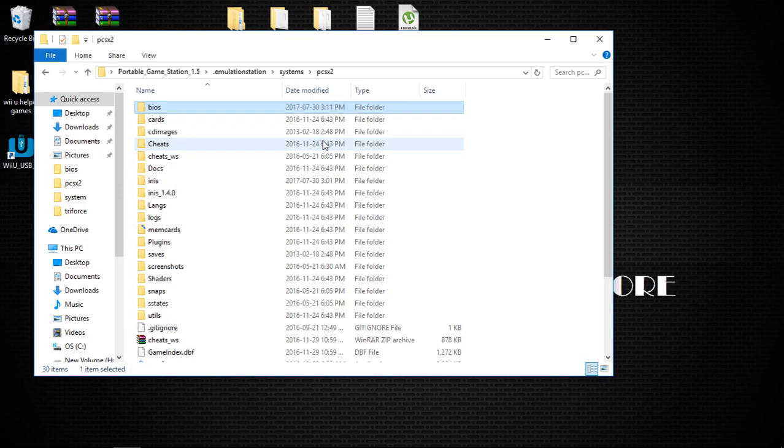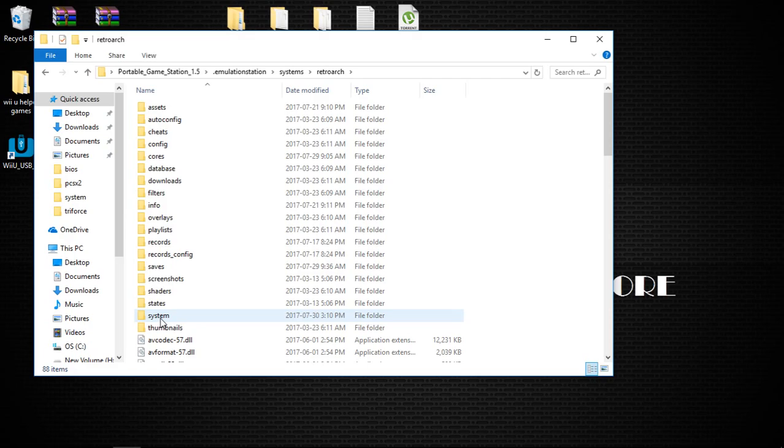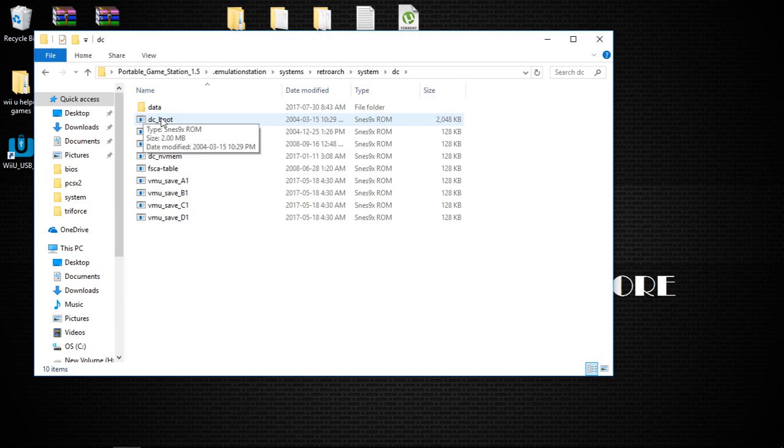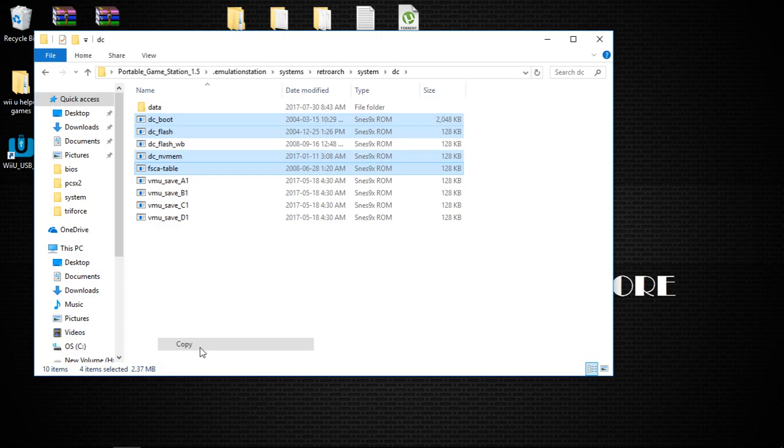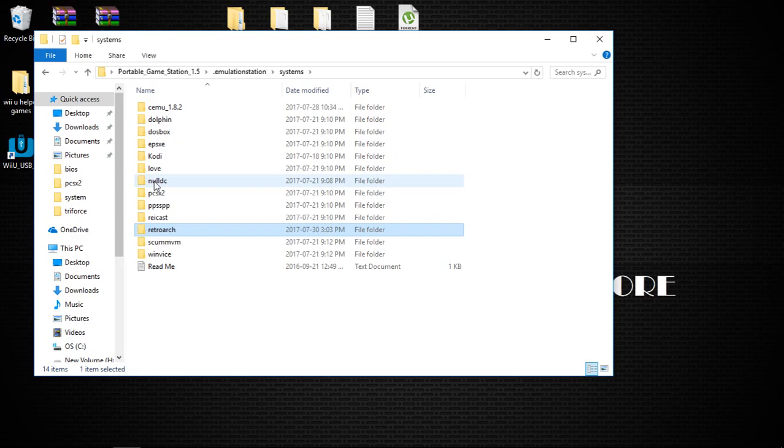Lastly, we're going to go into RetroArch, we're going to go into system, dc, and you're going to want to copy dc underscore boot, dc underscore flash, dc underscore nvmem, and fsca dash table. We're going to right-click, we're going to copy those four files, we're going to go up a folder, up a folder, up a folder, and we're going to go into null dc, data, and we're going to paste them in here.